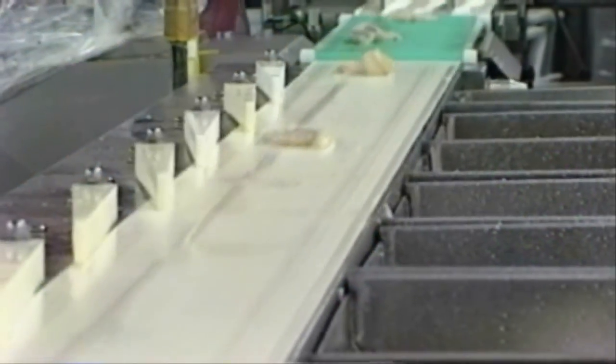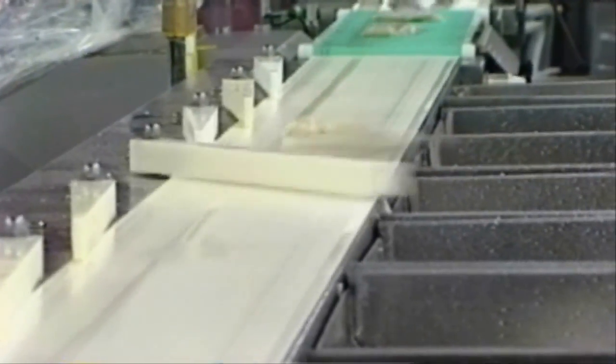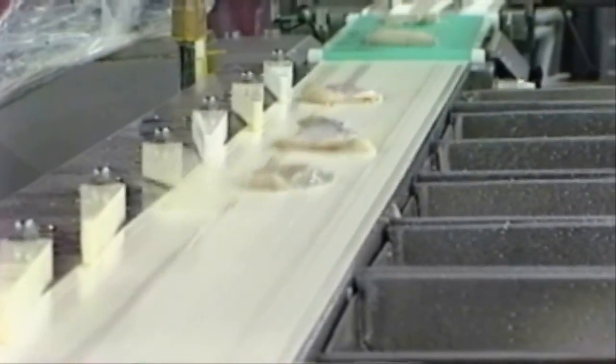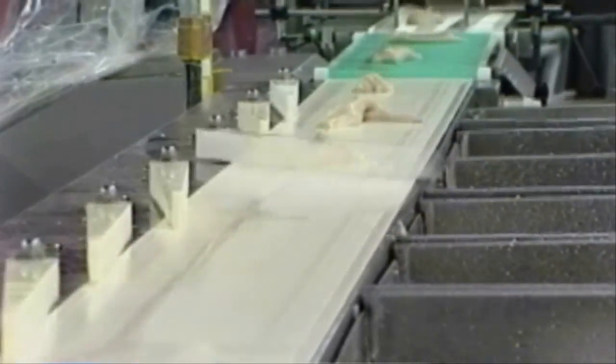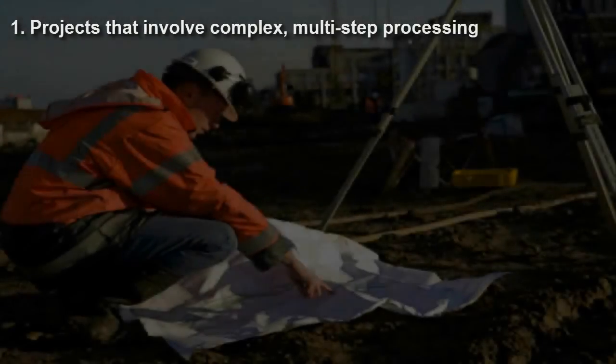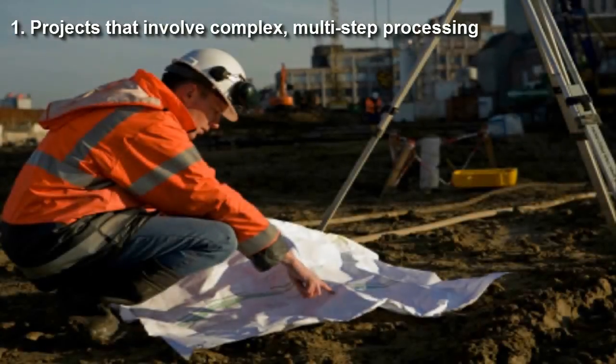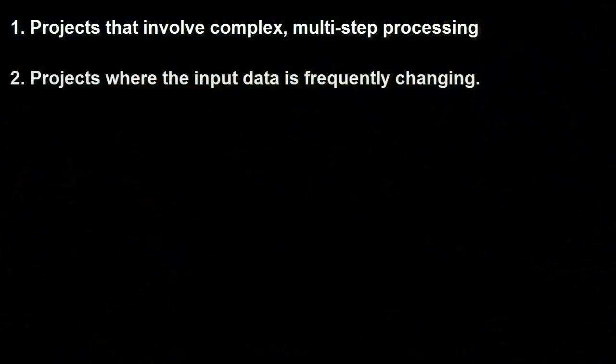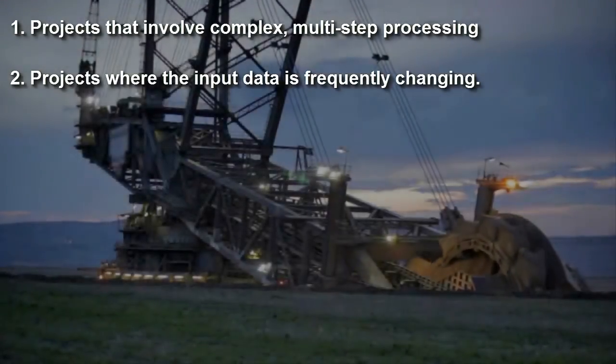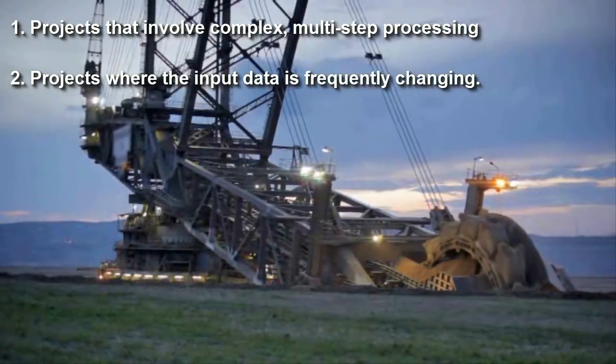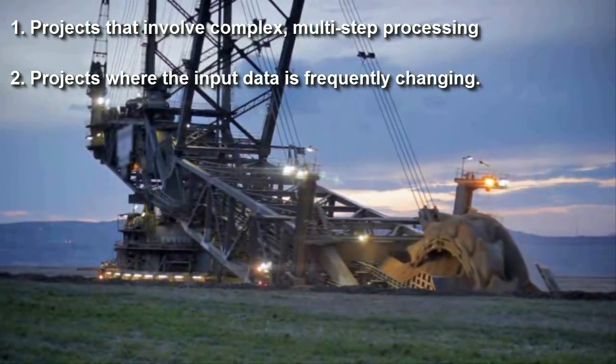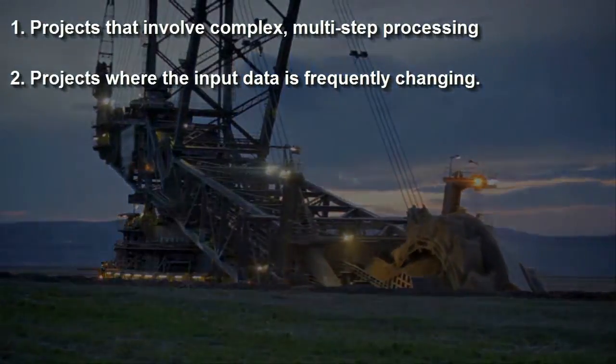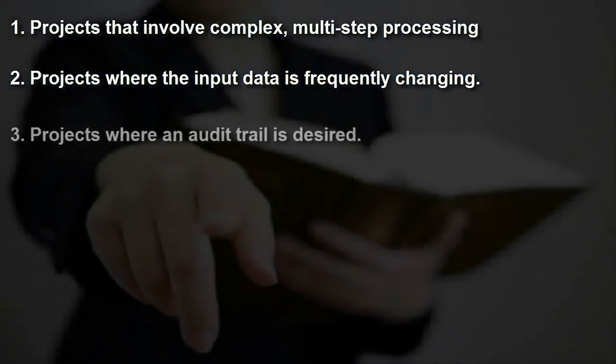Instead, we want to show how these steps can be automated into a single process with the following scenarios in mind: 1. Projects where complex, multi-step processing is involved. 2. Projects where the input data is frequently changing, such as additional boreholes added on an ongoing basis. 3. Projects where an audit trail is desired.